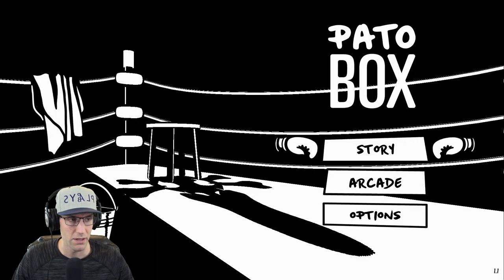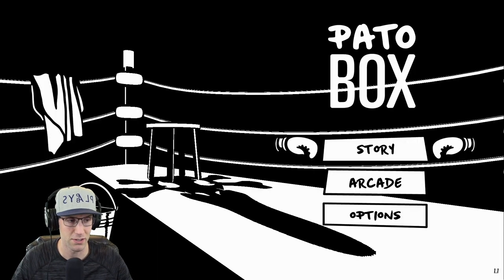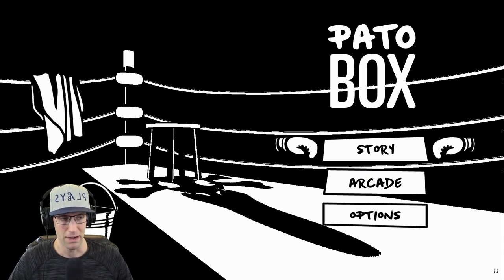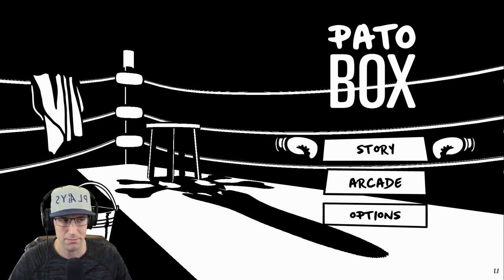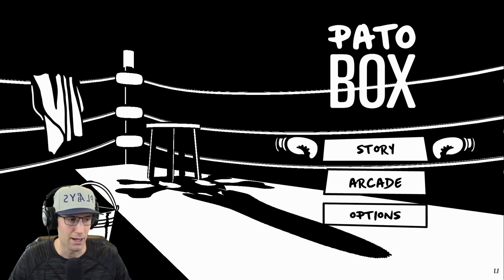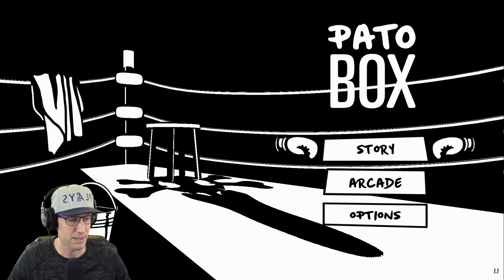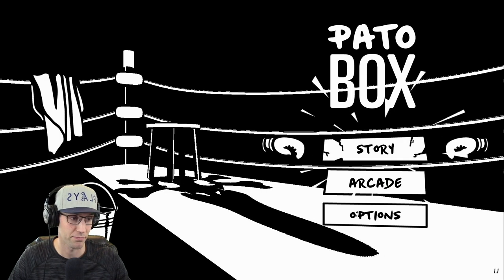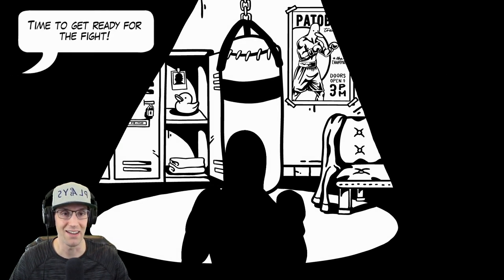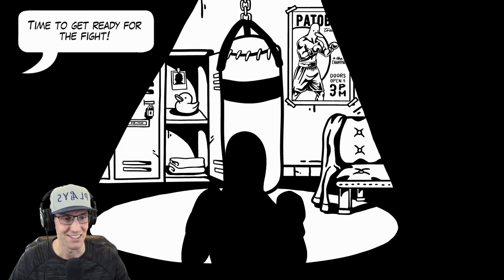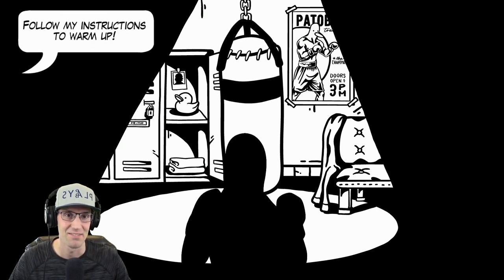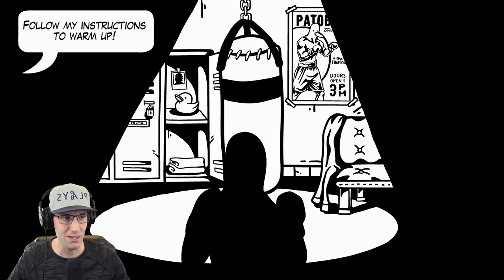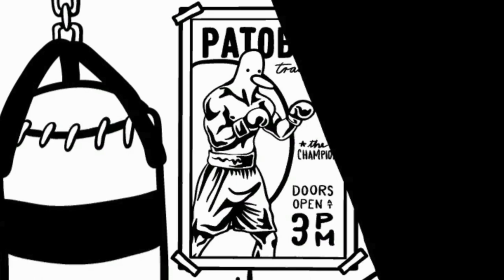All right, ladies and gentlemen, today we are playing Pato Box, which is some sort of boxing game with a giant man duck. And I have no idea what to expect, but we're going to play it together and figure out what it's about. Time to get ready for the fight. That's right. Follow my instructions to warm up. We can do that. I'm already loving the man duck in the background.